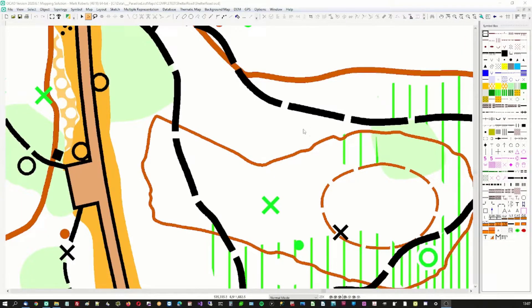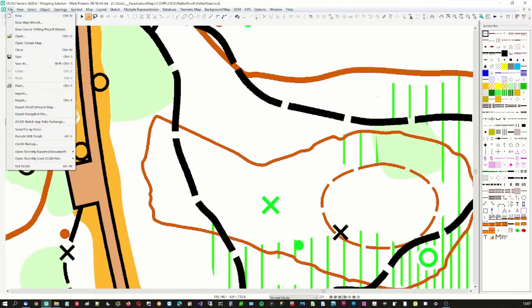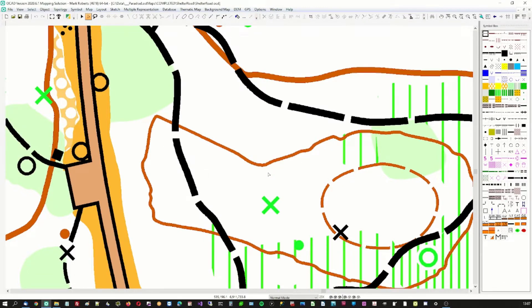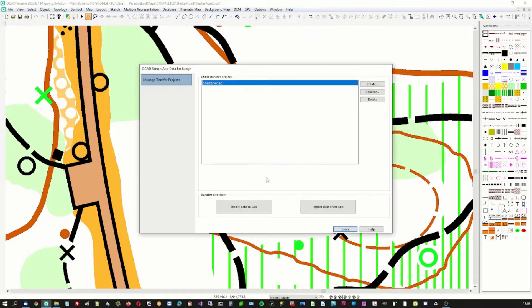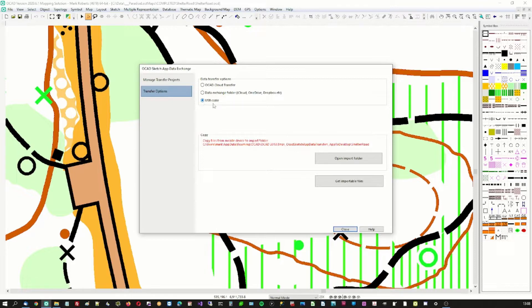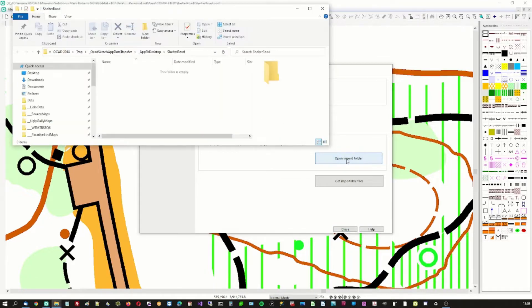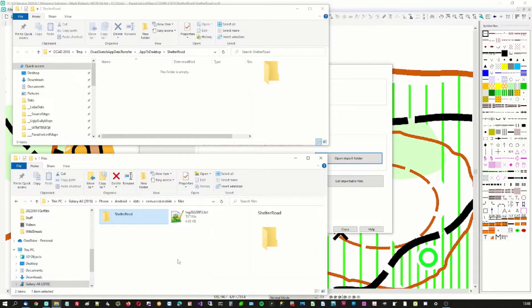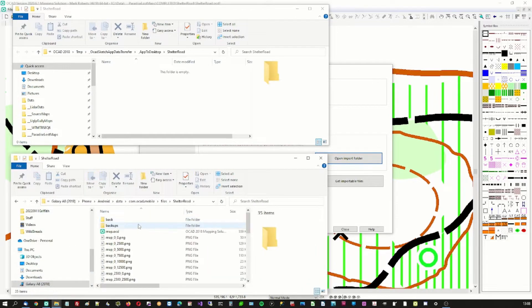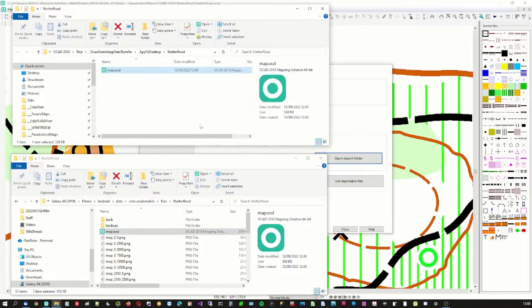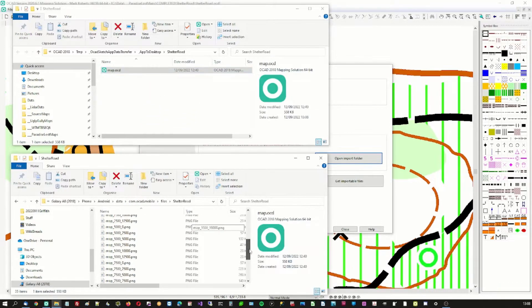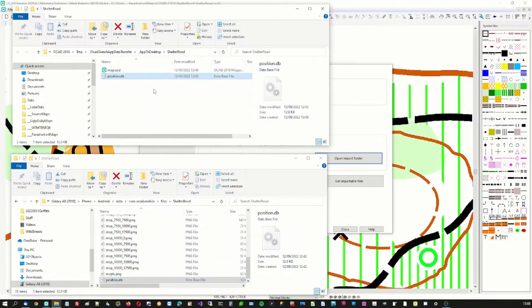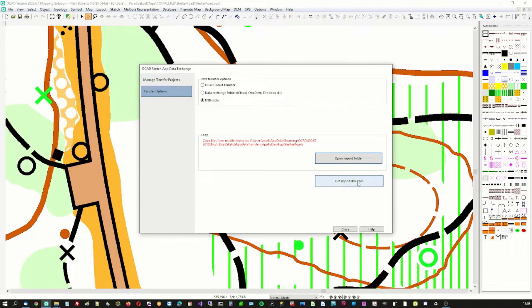Now we're back in the office using OCAD to pull the information that recorded on the phone across into OCAD. Import data from the application where we've got the phone plugged in on the desk via a USB cable. And I'm going to go to the import folder, there it is. And here are the files sitting on the phone and what we're interested in is the map and the position database.